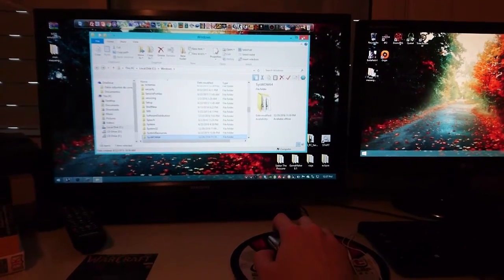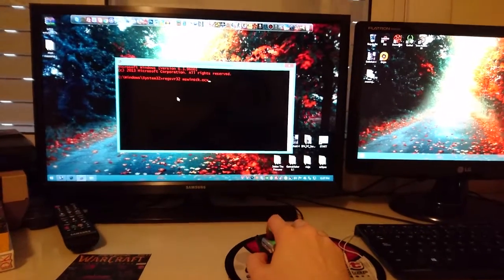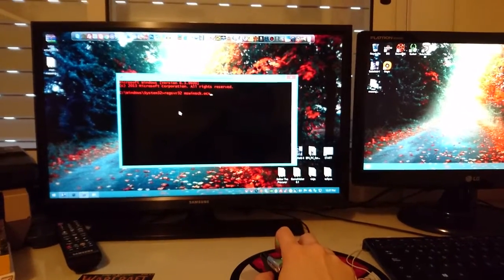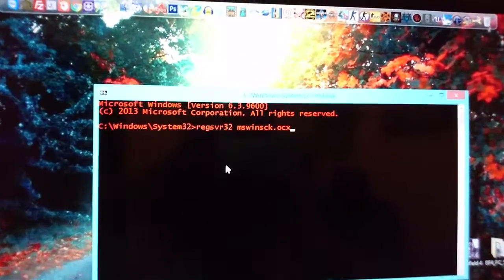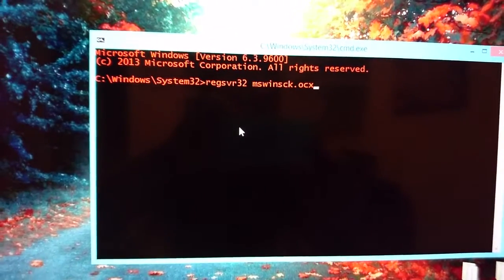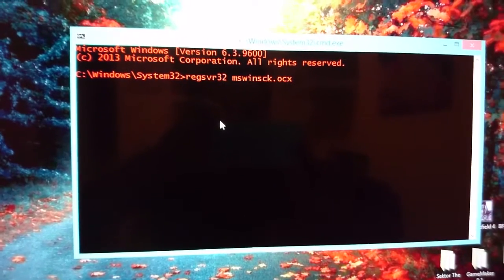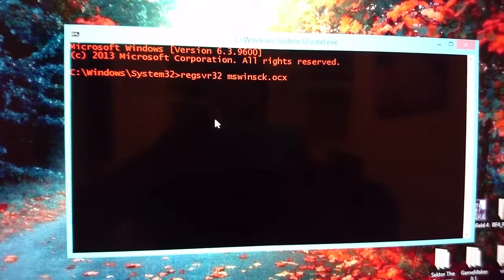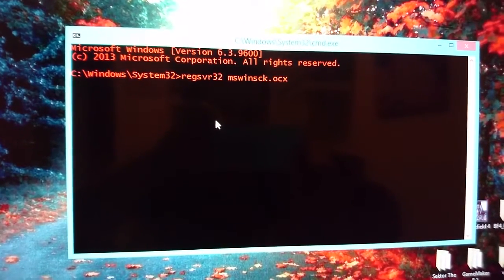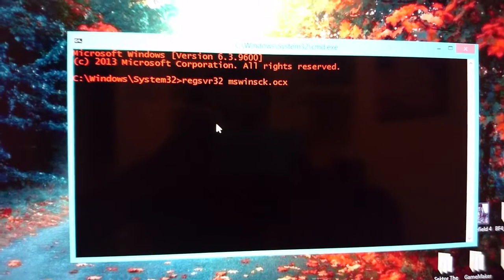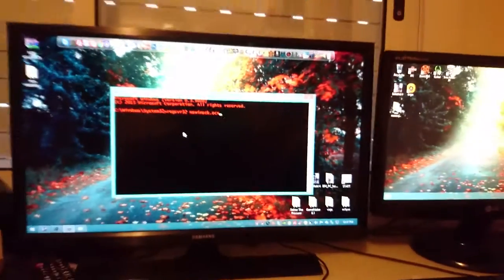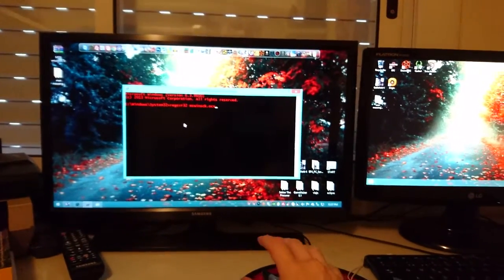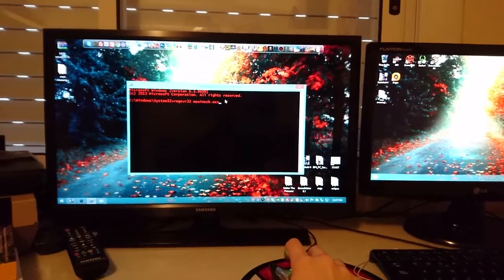So once you just copy those two files in there, just open a CMD with administrator rights obviously and you want to type this. You're gonna go first to windows system32 folder and type regsvr32 space mswinsck.ocx. So once you press that, press enter, that file is going to install into your computer.